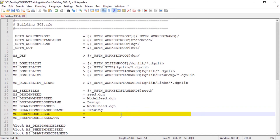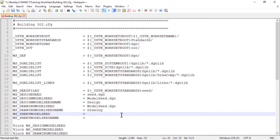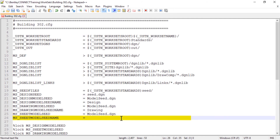For the configuration variable ms-designmodel-seed, this defines the name of the file containing the seed model for new sheet models. In conjunction with this, ms-designmodel-seed name defines the name of the seed model for new sheets. For these configuration variables, type in these values: for ms-designmodel-seed, set this to model-seed.dgn; and for ms-designmodel-seed name, set this to sheet.